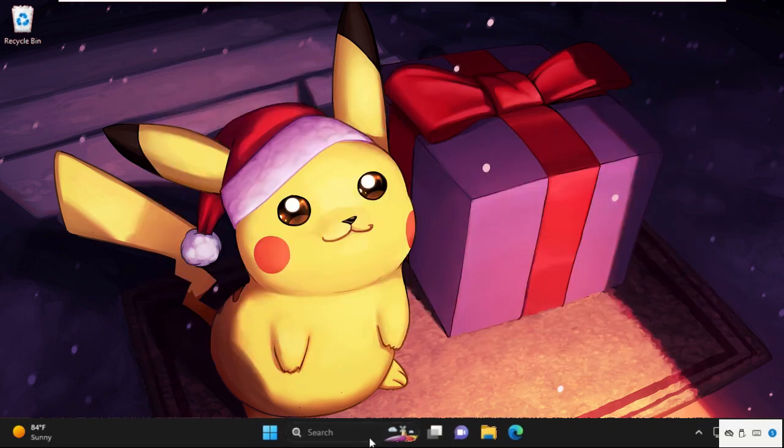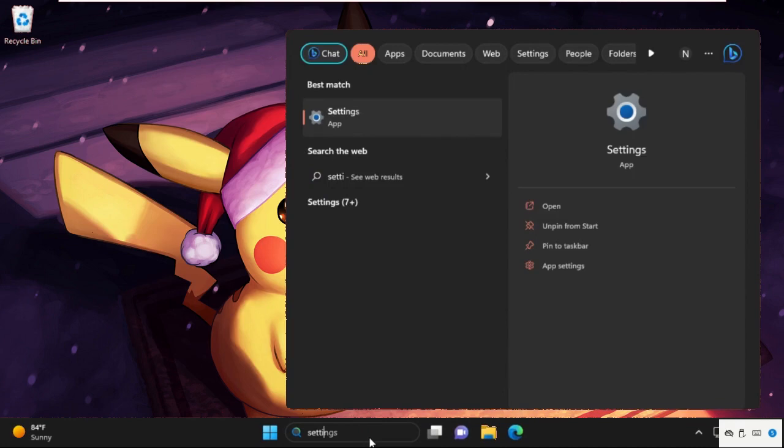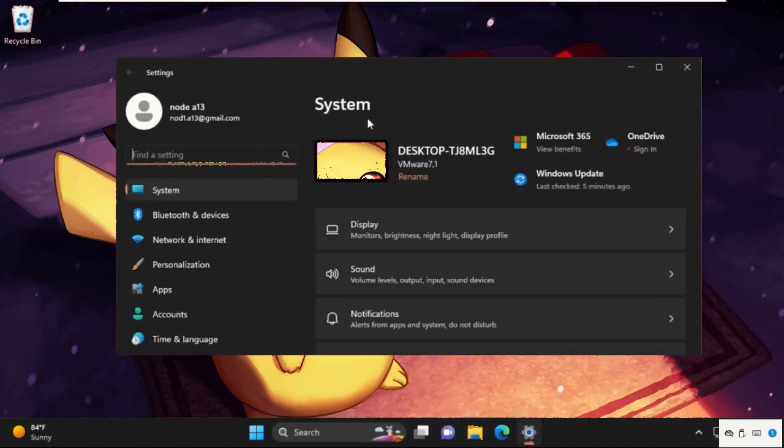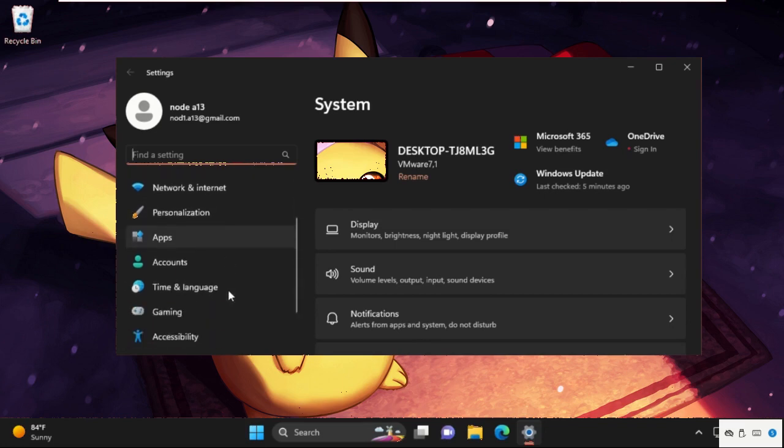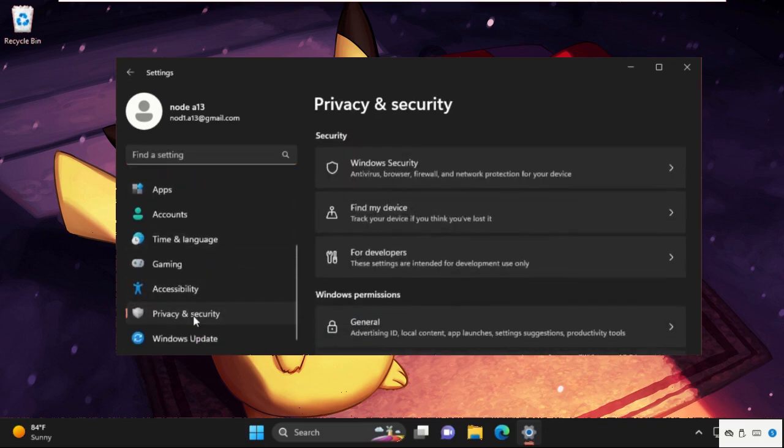And move to the next step. Simply go to the search bar, type Settings, and then click here to open it. On this window, click on Privacy and Security, then go to Windows Security.